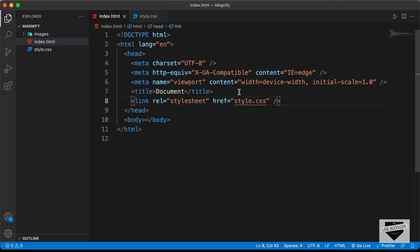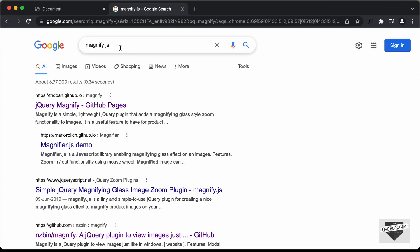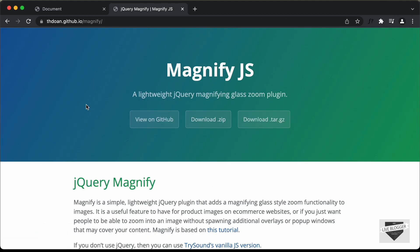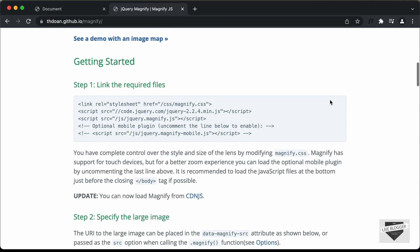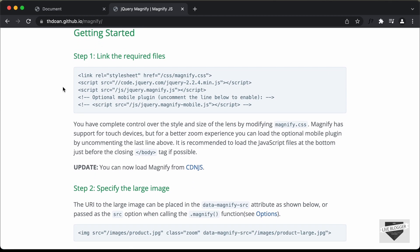Now we'll get the link of the magnify.js library. You can just search for magnify.js on Google and find this website — I'll also leave the link in the description. If you scroll down, you can see the demos and the things we need to include: first the magnify.css file, then jQuery (since magnify.js uses jQuery), then magnify.js, and optionally the magnify-mobile.js plugin.